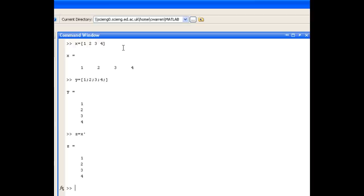So this method of entering the elements of vectors by hand is fine if the vector is simple. But when we start defining more complicated long vectors, it becomes quite tedious.